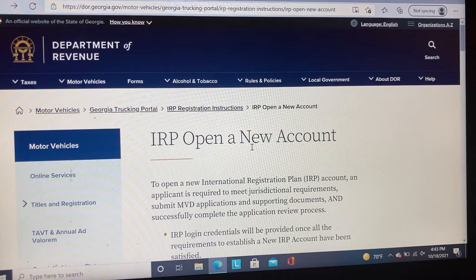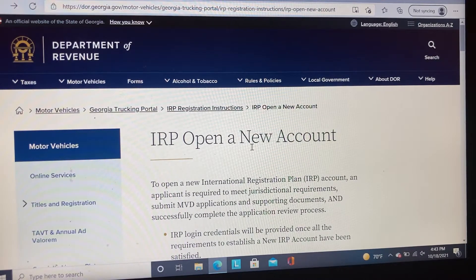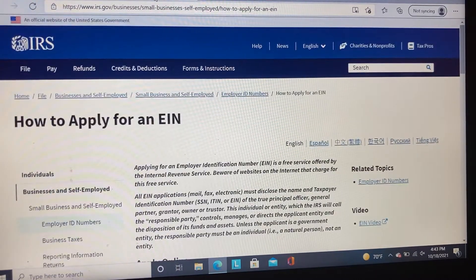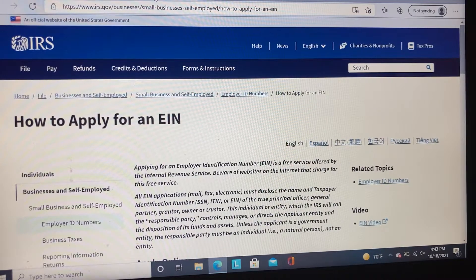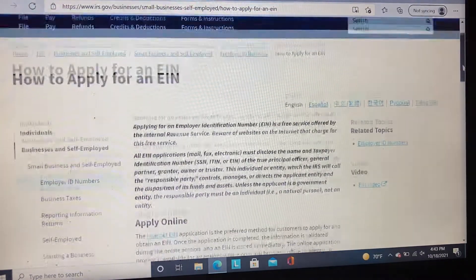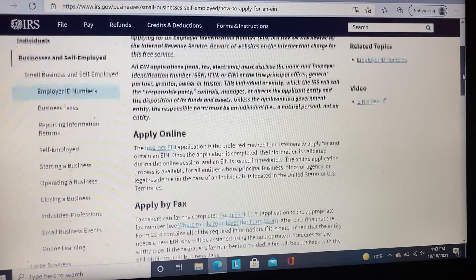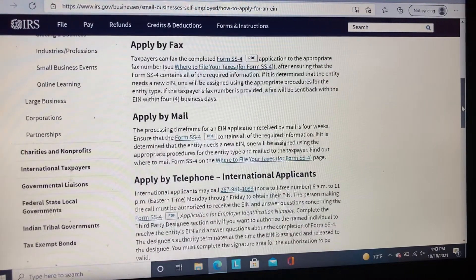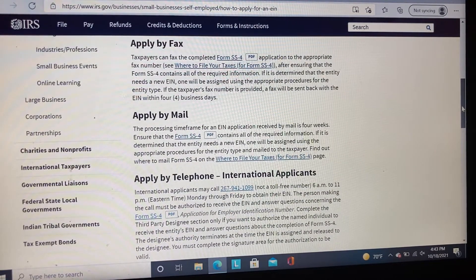The very first thing you need to do is establish an EIN number for your business. If you do not have an EIN number, you need to go to the irs.gov website and click on how to apply for an EIN. There are different ways you can apply: online, by fax, by mail, or even by telephone.